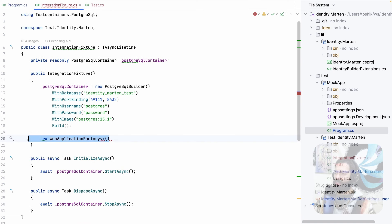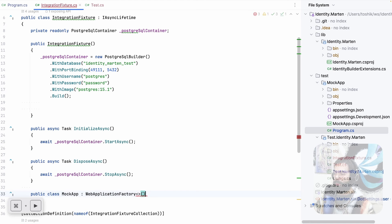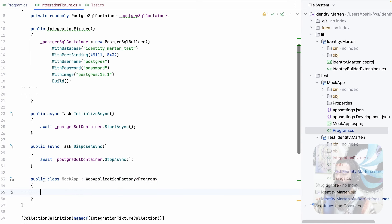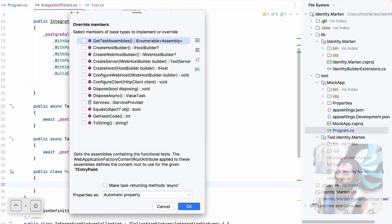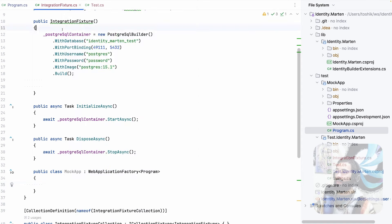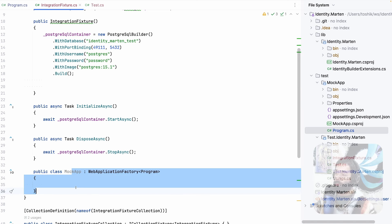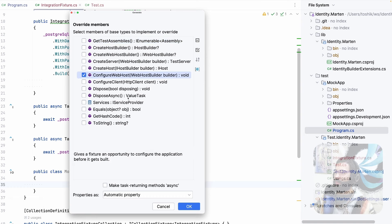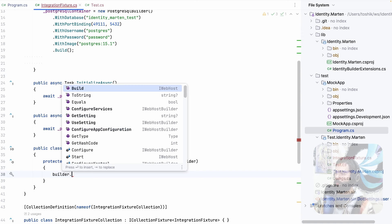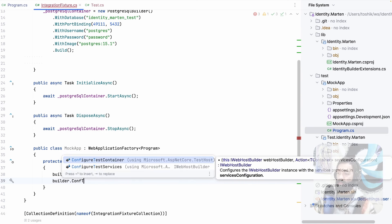As part of this IntegrationFixture we want to set up a new WebApplicationFactory. But instead of using it directly, let's create a class — public class MockApp — that inherits from WebApplicationFactory with no constructor, and put our Program class as the type parameter. The reason to inherit rather than use WebApplicationFactory directly is that you can override members. We override ConfigureWebHost, and on the builder we have ConfigureServices and ConfigureTestServices.